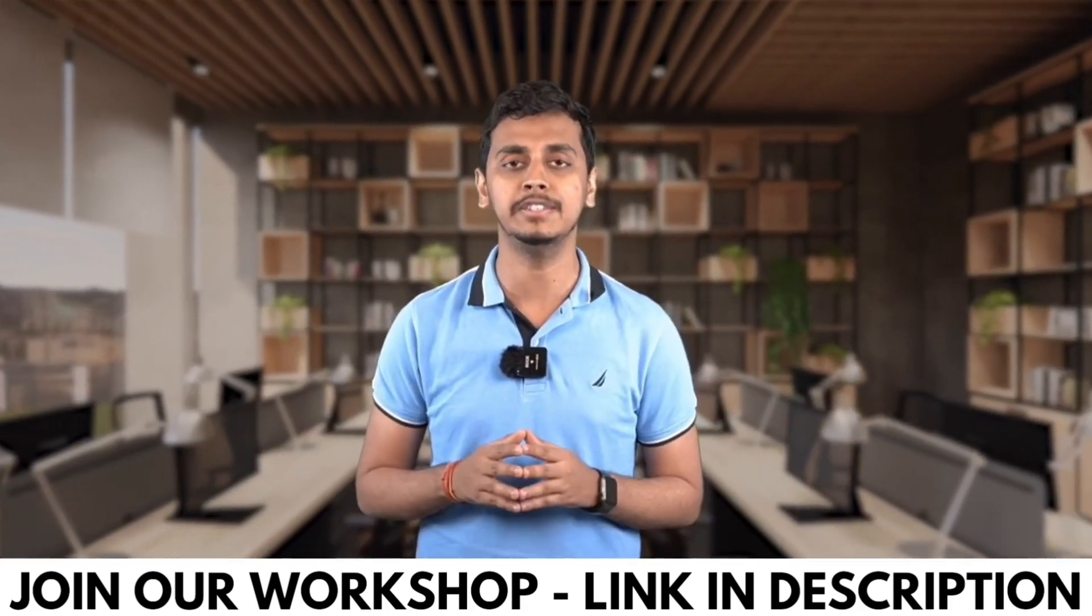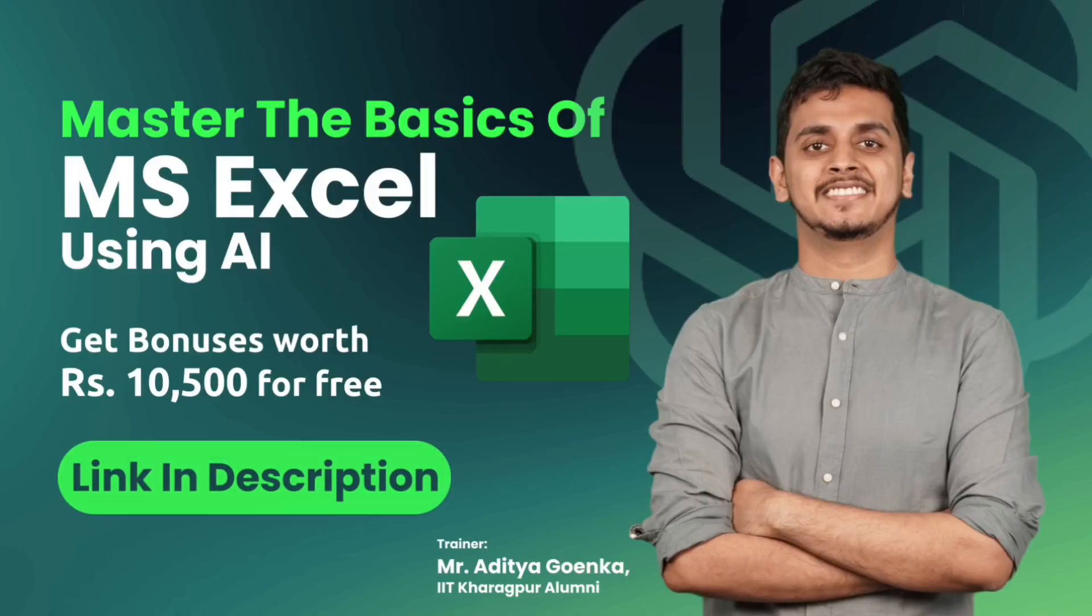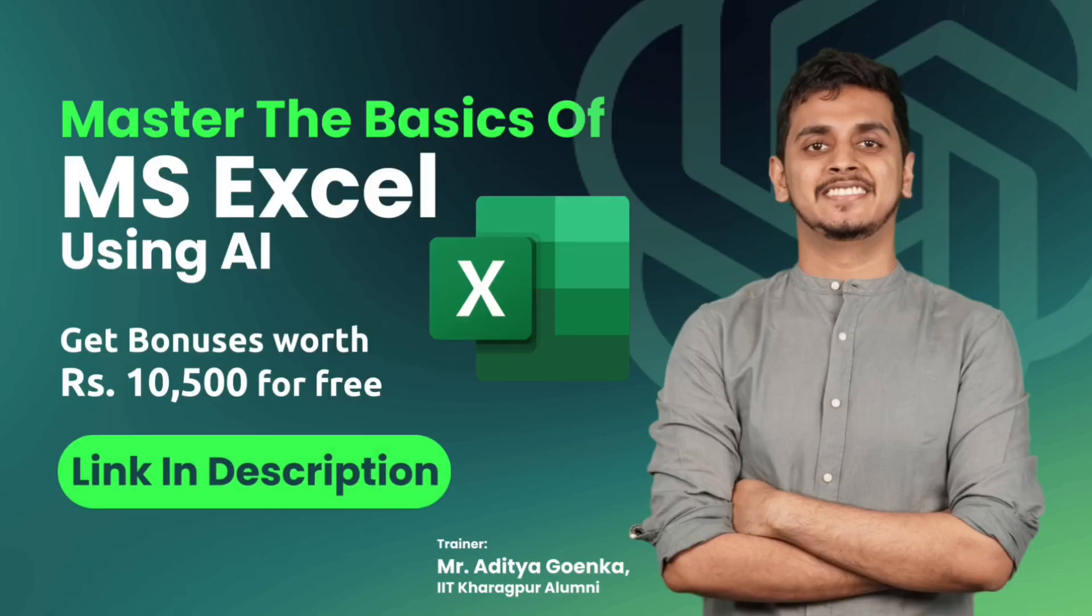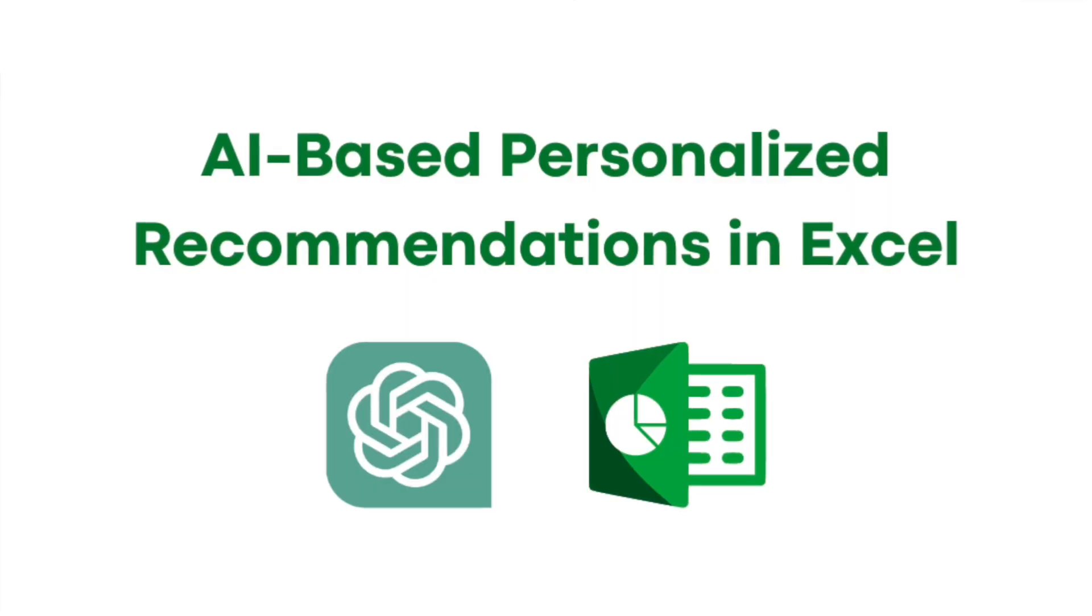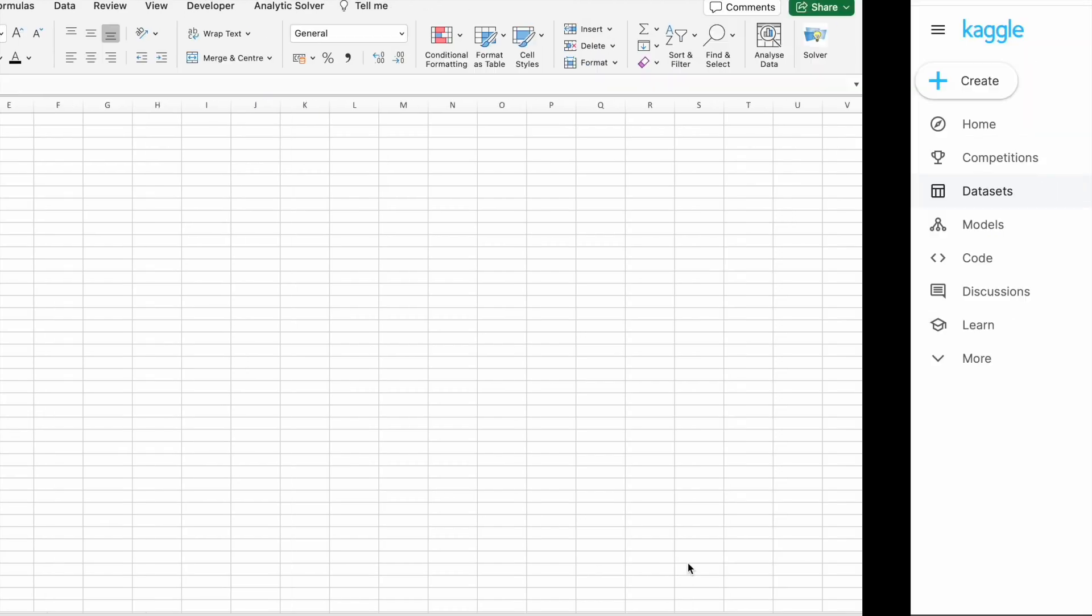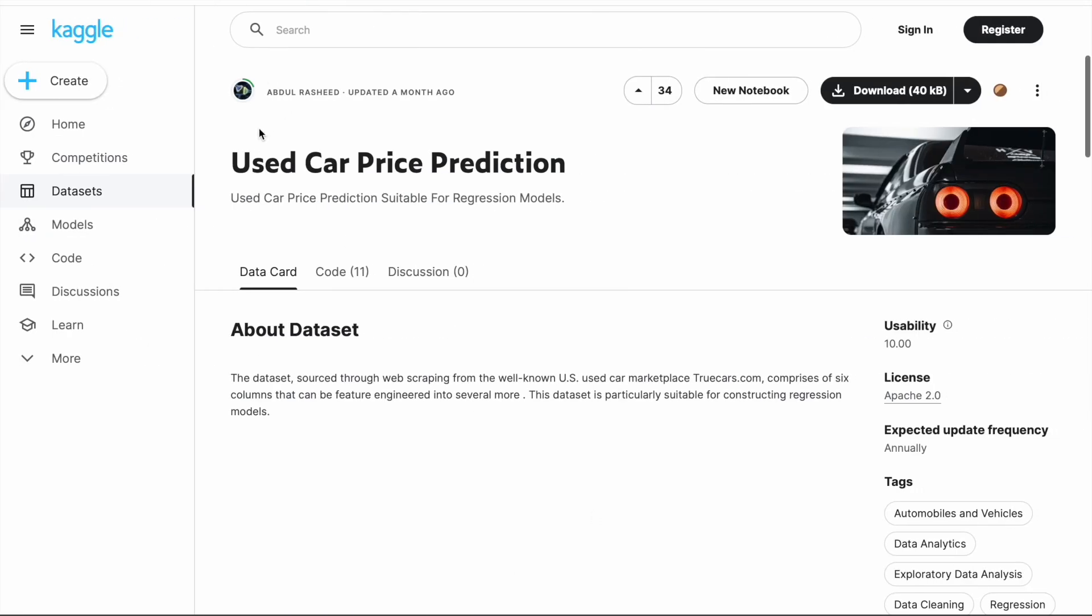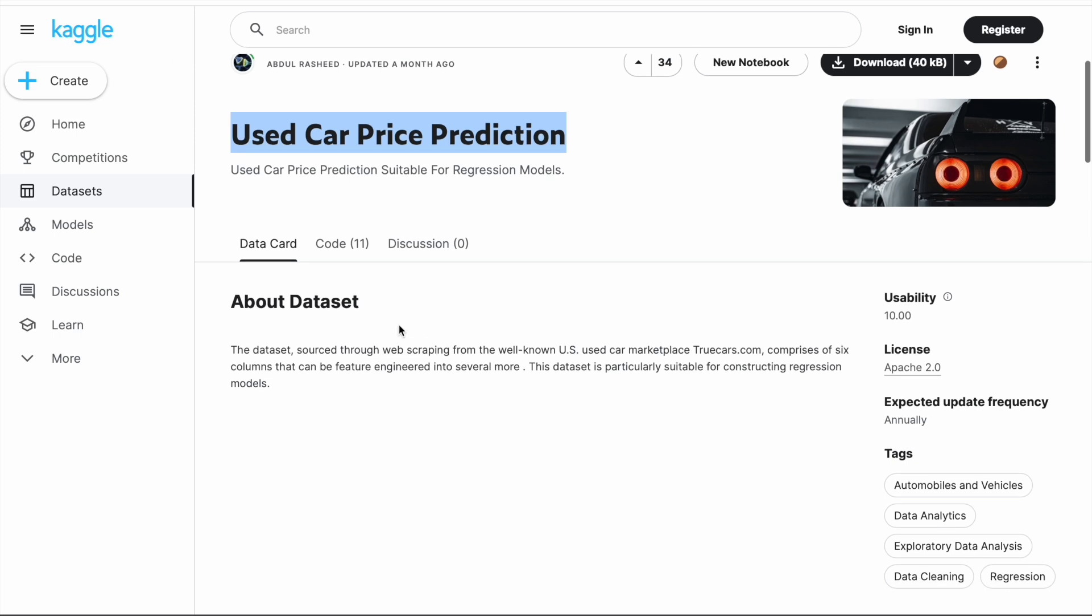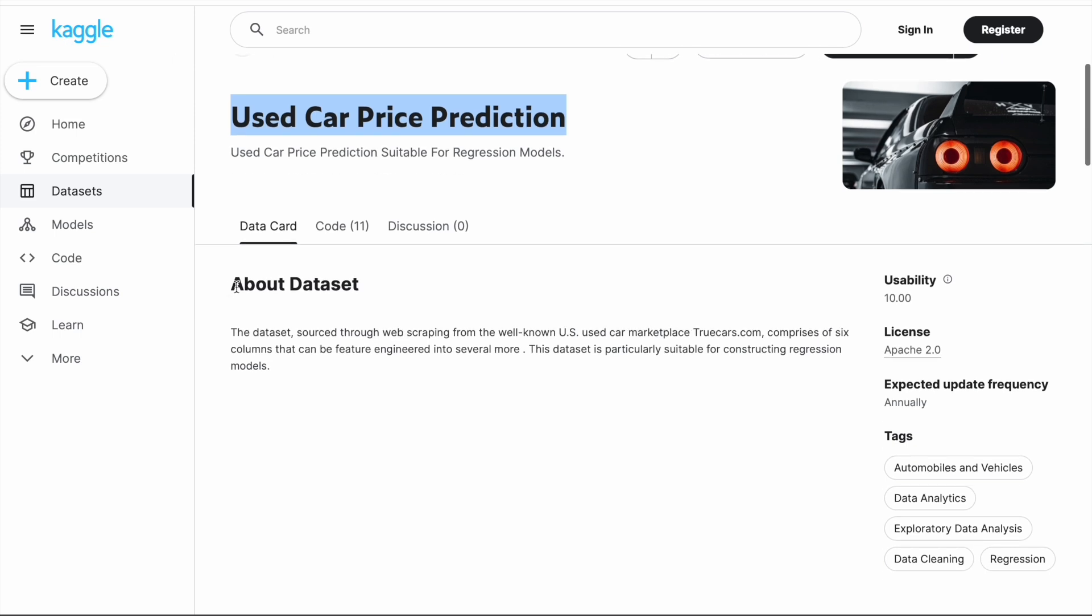Now let's jump into the fascinating world of AI-based personalized recommendations in Excel. For this video, we're going to use a used car price prediction dataset which is available on Kaggle.